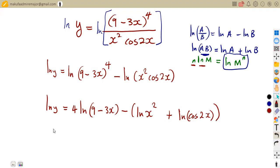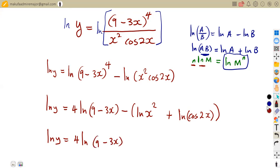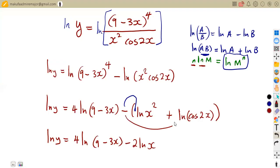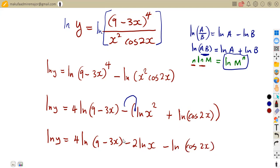Before we apply derivatives, we can simplify and expand the brackets so that we can properly differentiate. So this gives us 4 ln(9 minus 3X). Then expanding by the negative sign gives us negative ln(X squared). But remember, whenever we have an exponent, we drop it to multiply the ln, so that becomes negative 2 ln(X). Then the negative also affects the next term, giving us negative ln(cos 2X). We introduced the logarithm so that we have separate terms that can each be differentiated with respect to X.